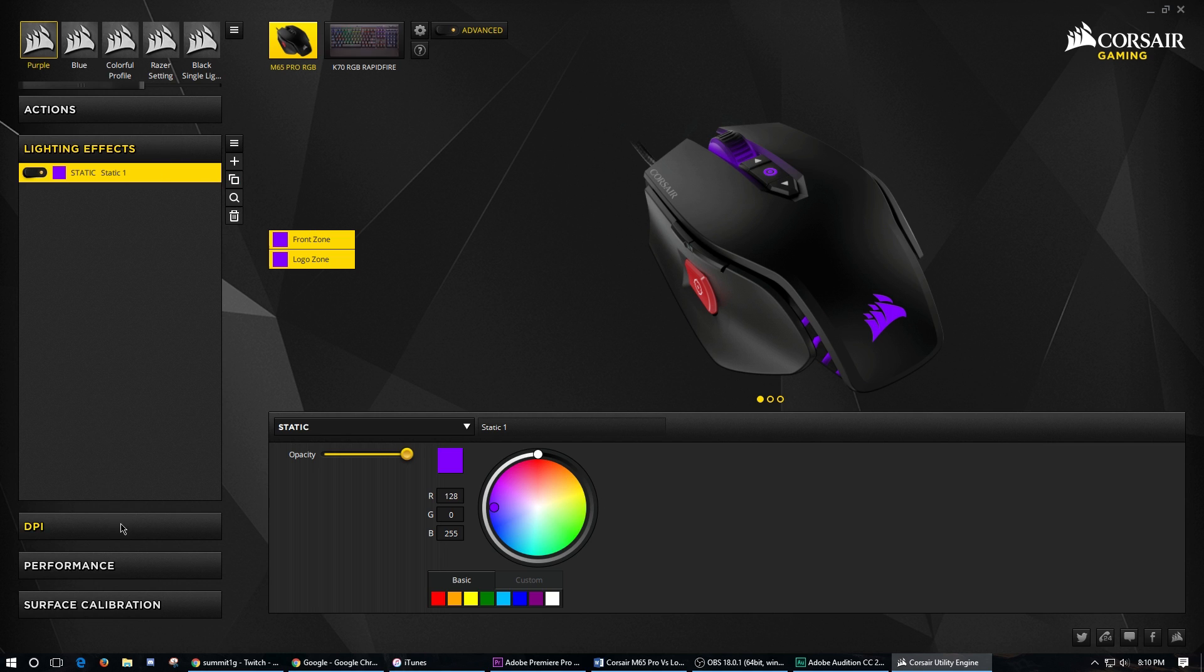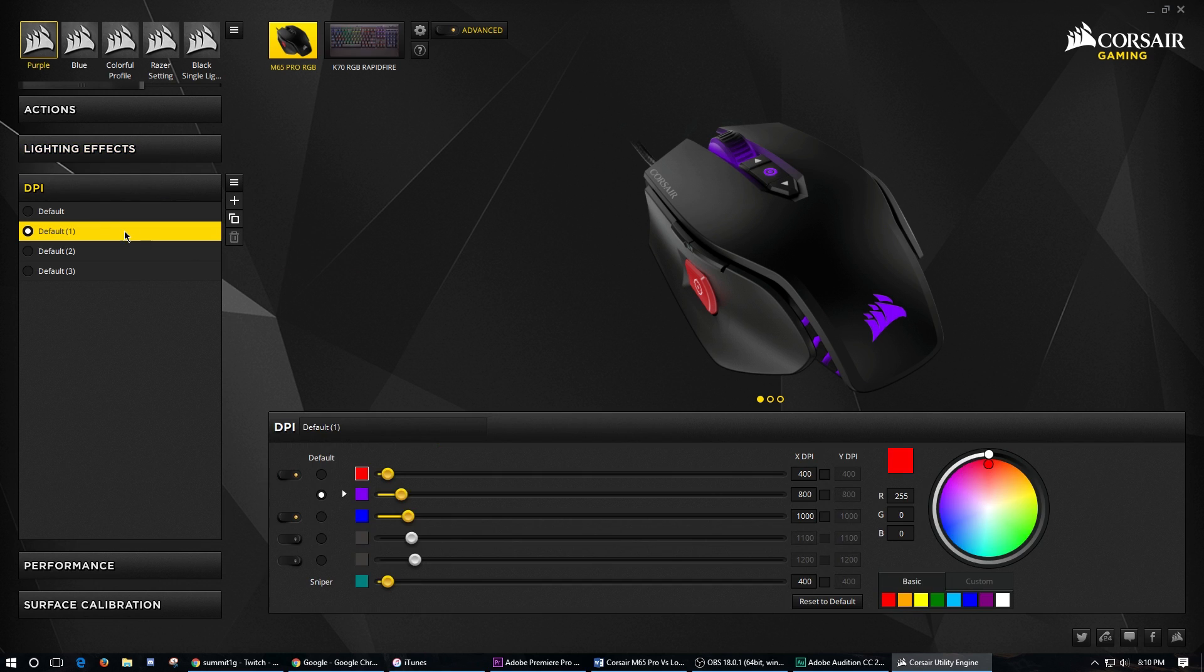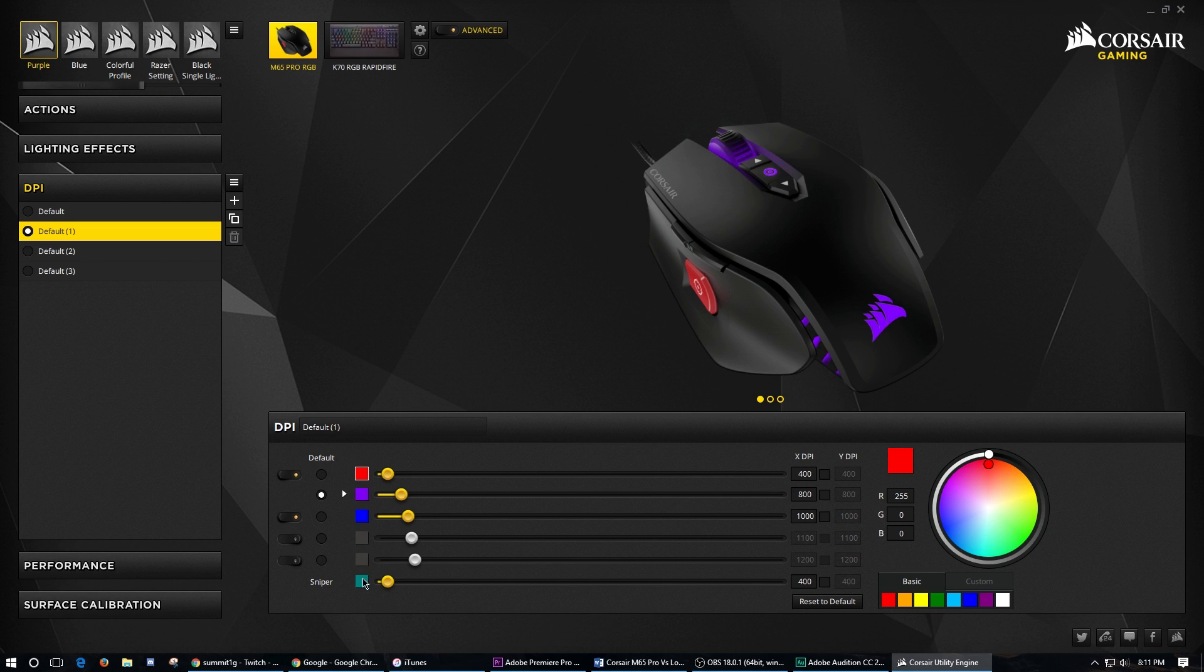Moving on to the DPI settings, you've got four defaults that you can use here. And then up to six different DPI settings that you can use, including the sniper button. So five normal DPIs, one with the sniper button. And you can increase these by 100.